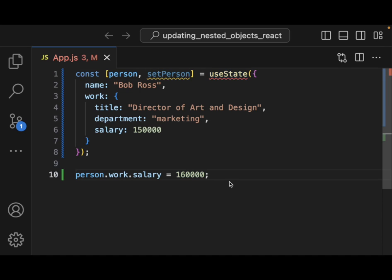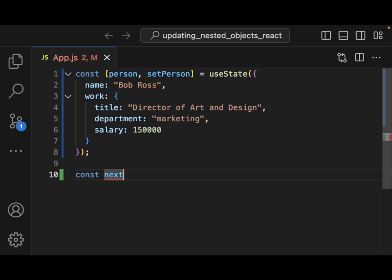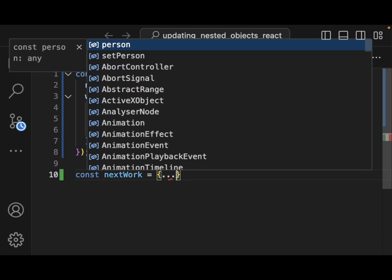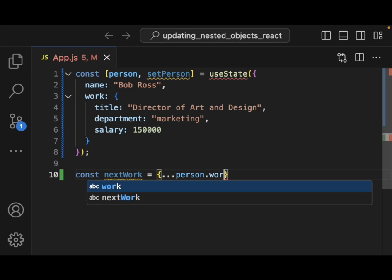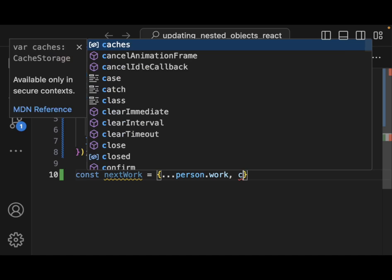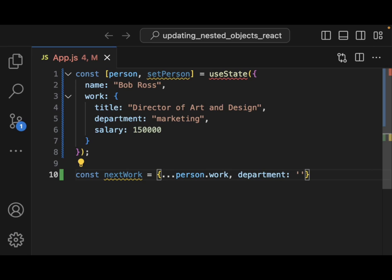So we need to do something else. We would need something like const nextWork equal to an object with triple dot person.work — spreading all the existing work fields — and then a comma with the new value, for example department changed to finance.